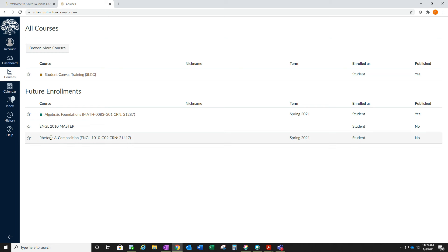You'll see that this course, rhetoric and composition, does not have a link when I hover over it. If you scroll to the right, it says no, it has not been published yet.